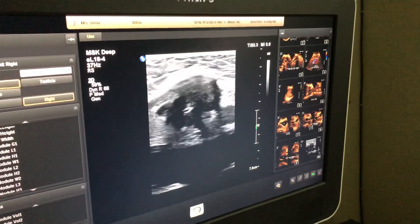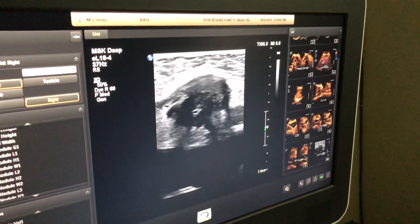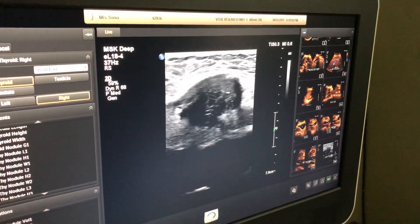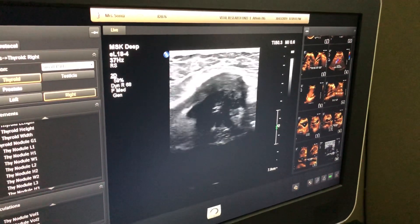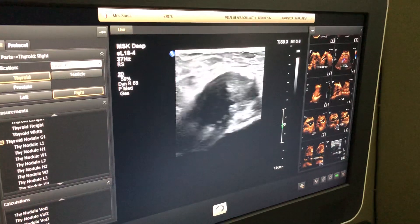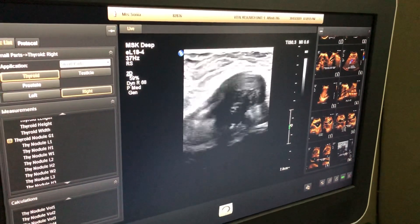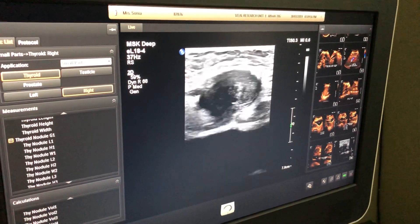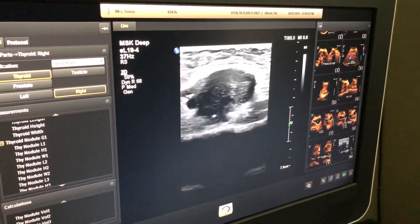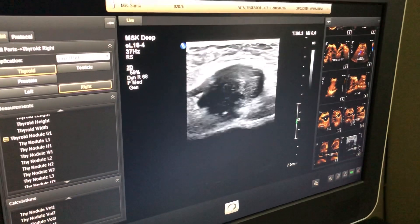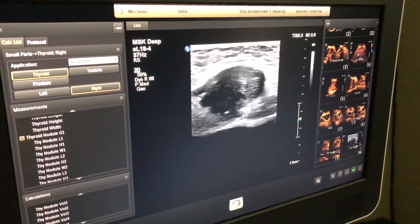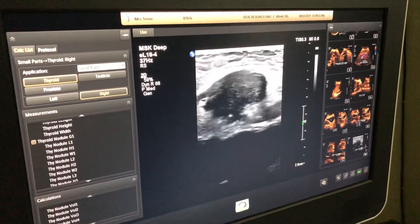This is nothing but an endometrioma — subcutaneous endometrioma, or caesarean scar endometrioma. Deep to the endometrial tissue, this is the urinary bladder.